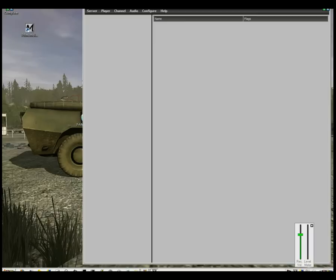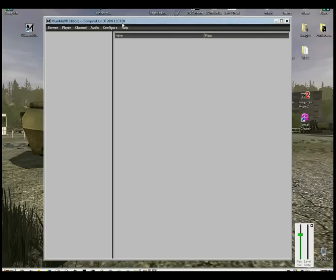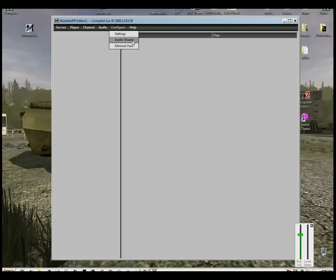You'll get a window like this. If this is all new to you, first of all, go to Configure and run your Audio Setup Wizard.